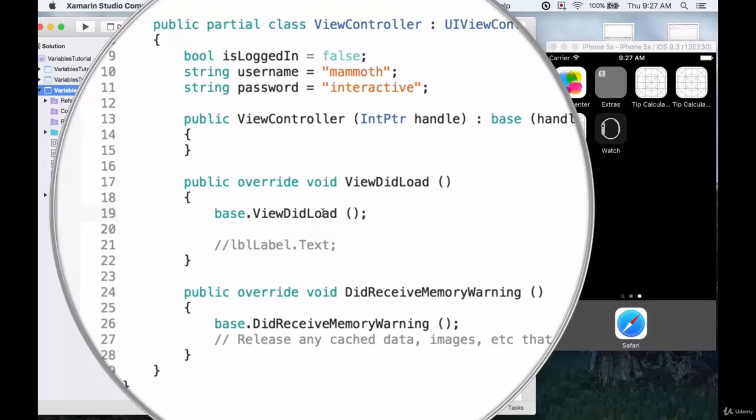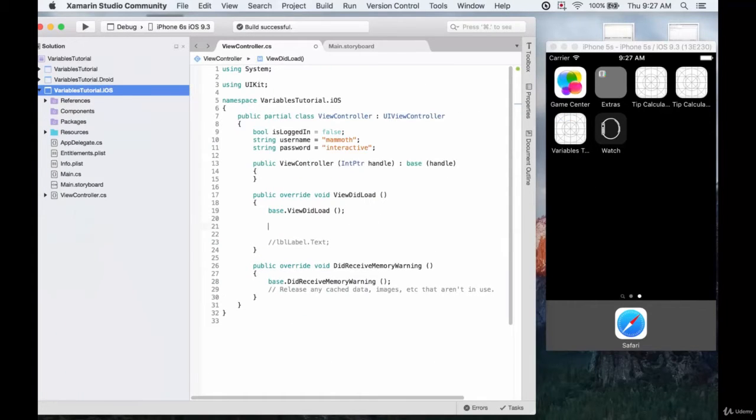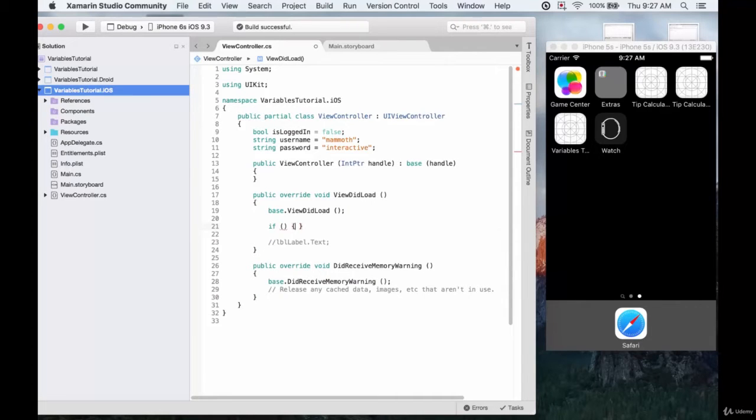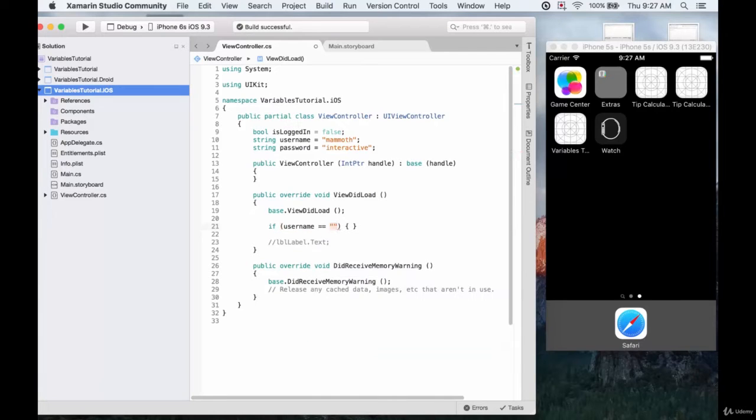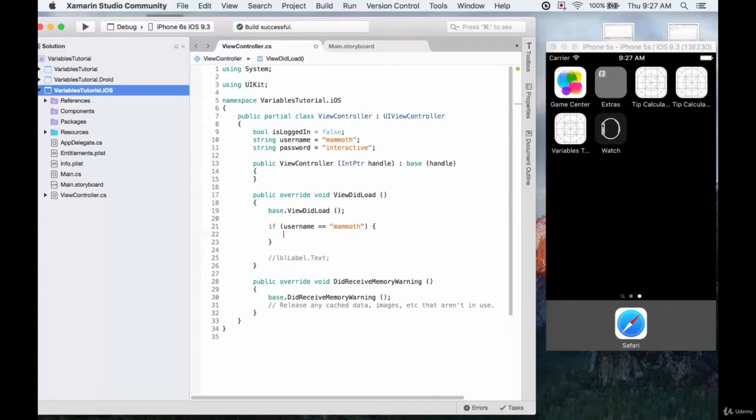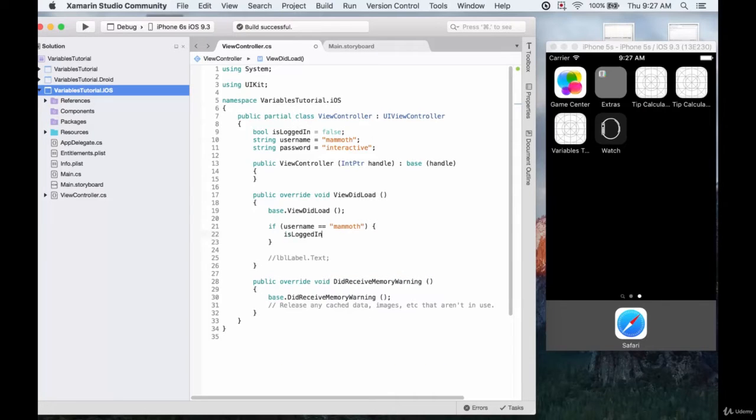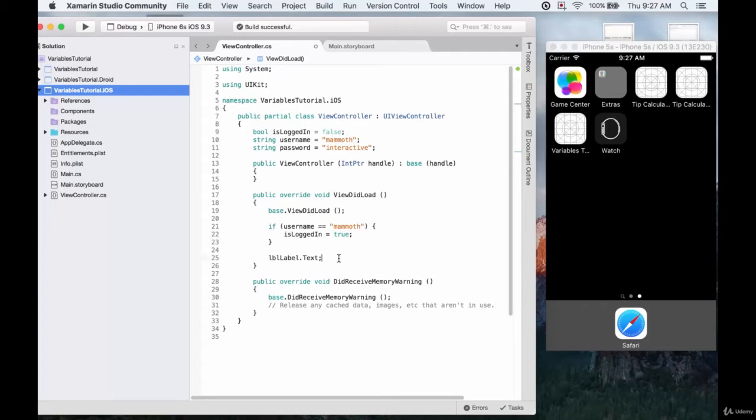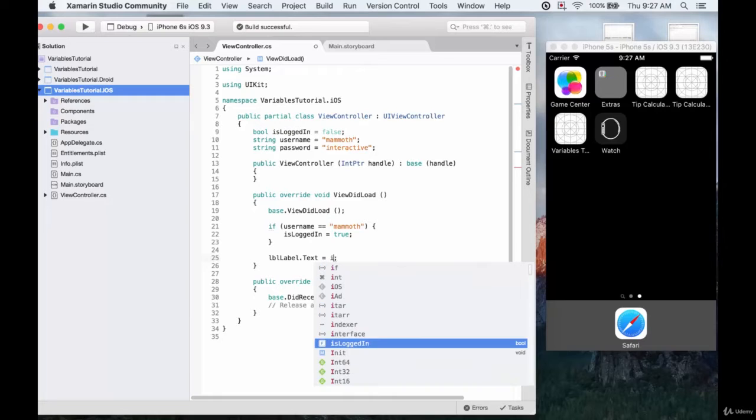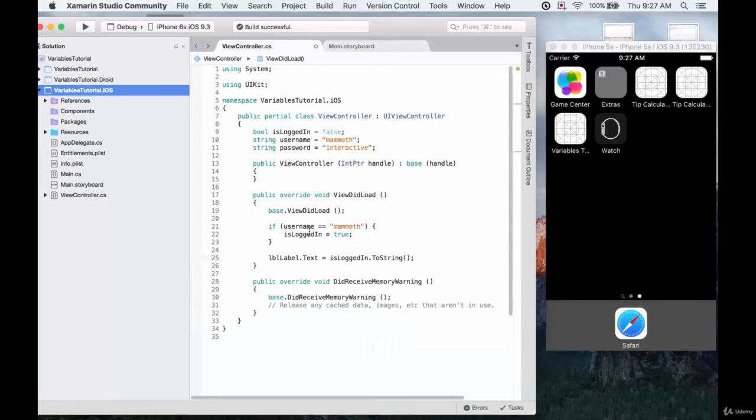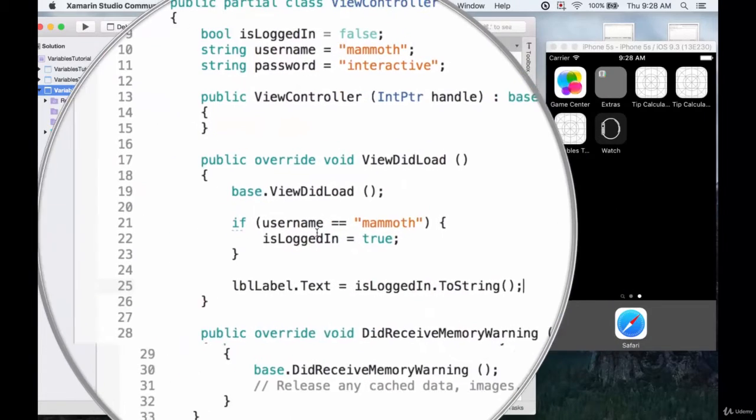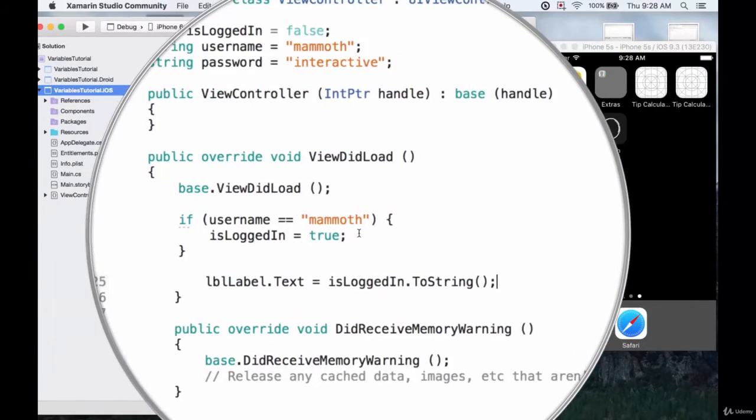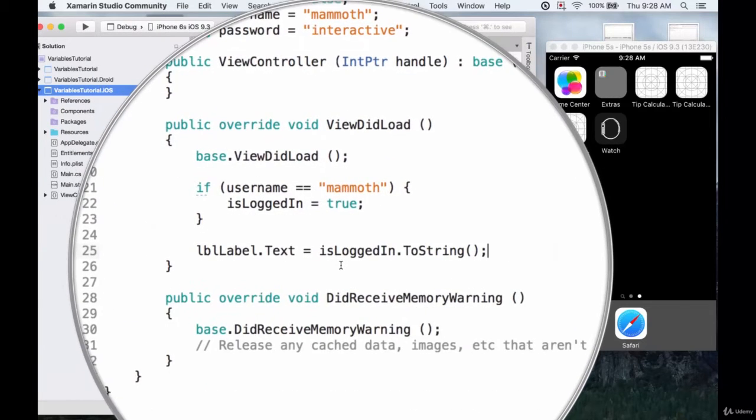We'll write in the viewDidLoad. So we write our first test and that's going to be if username equals mammoth. And then if it does, we can change the isLoggedIn variable to true. Then we want to change the label text to display the results of the isLoggedIn variable converted to a string. So all we have is one condition being tested right now, and that's if the username is mammoth. If it is we log in by changing the variable to true and then just print it out.